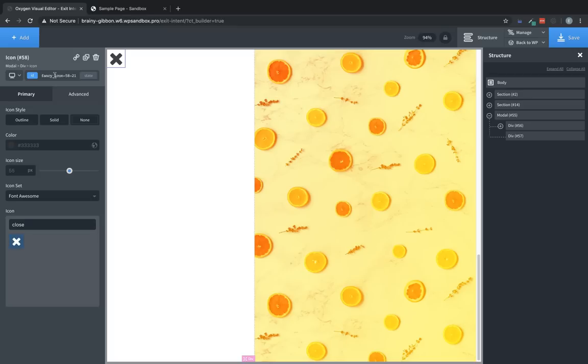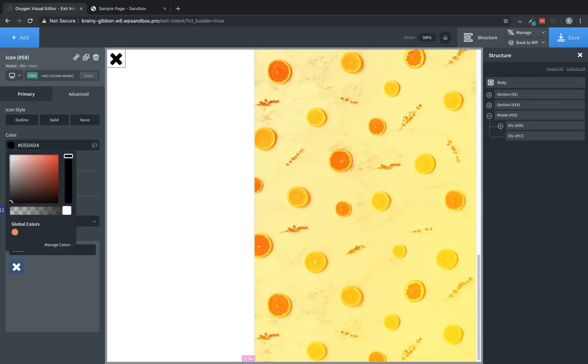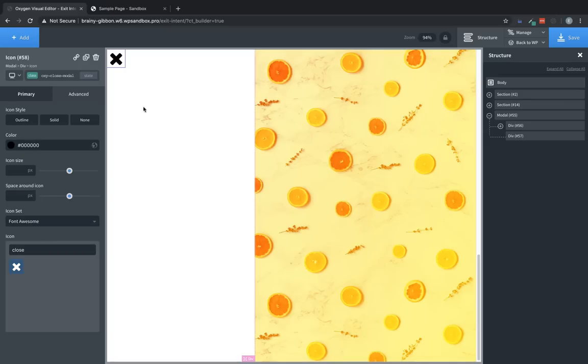And while we're in here, let's go ahead and go up to where the ID is shown. And to make this element close the modal when it's clicked, we have to click the ID. And then we're going to enter a class name, which will be oxy-closed modal. Great. And let's set the color to black. We're not going to arrange anything yet. We're just going to drop it all in and get it set up basically.